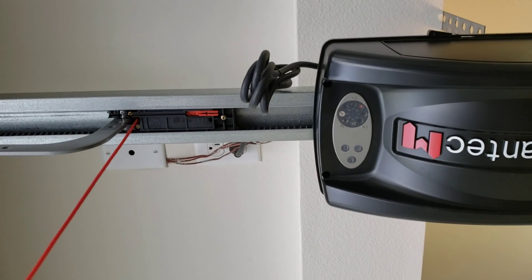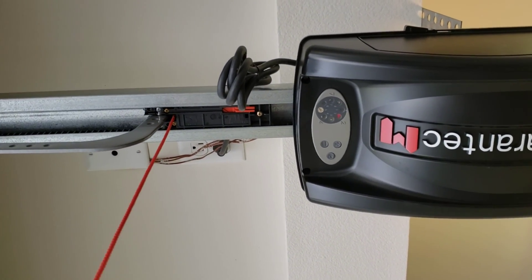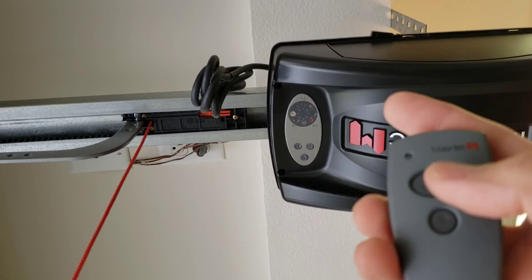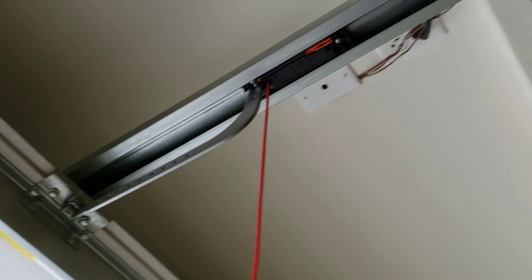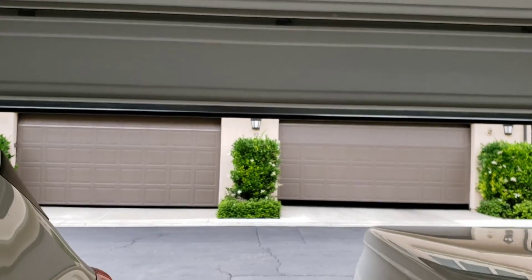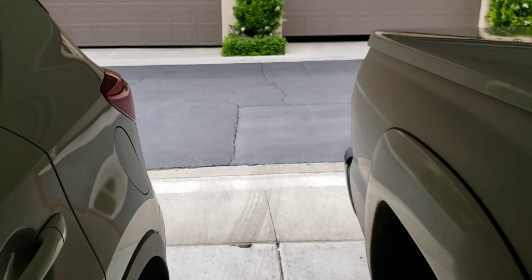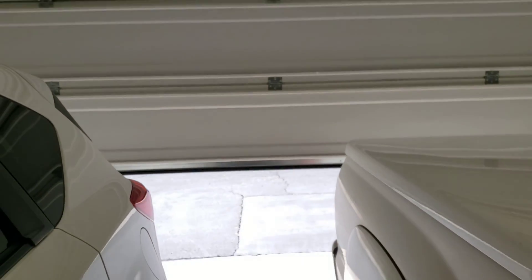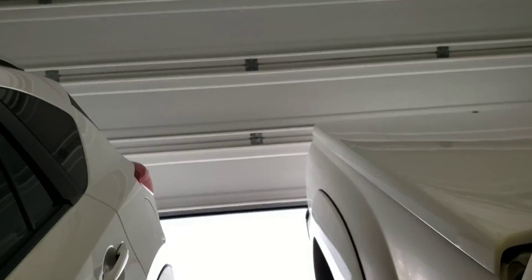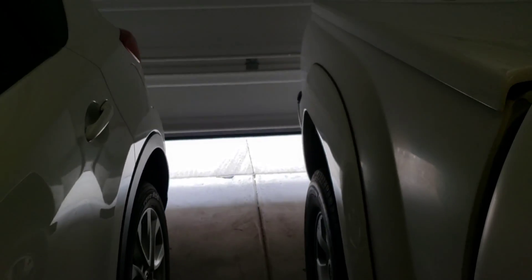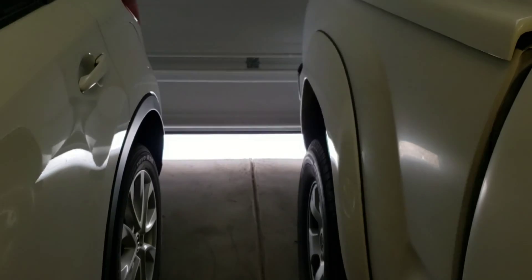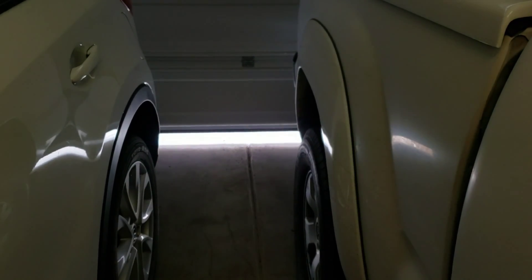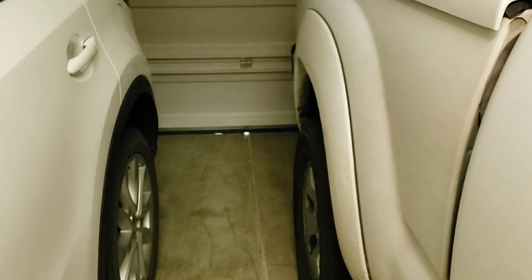So previously it'd go past the normal limit, but it actually stops where I put it. And close. Beautiful.